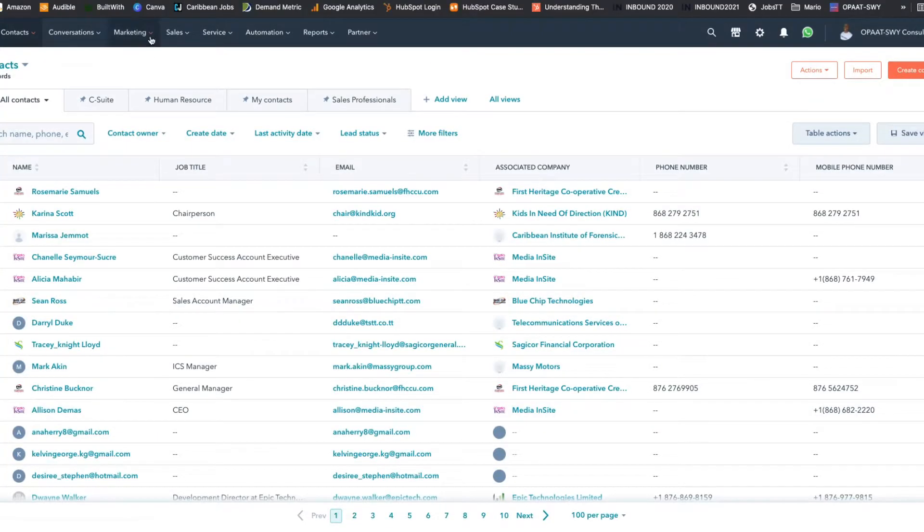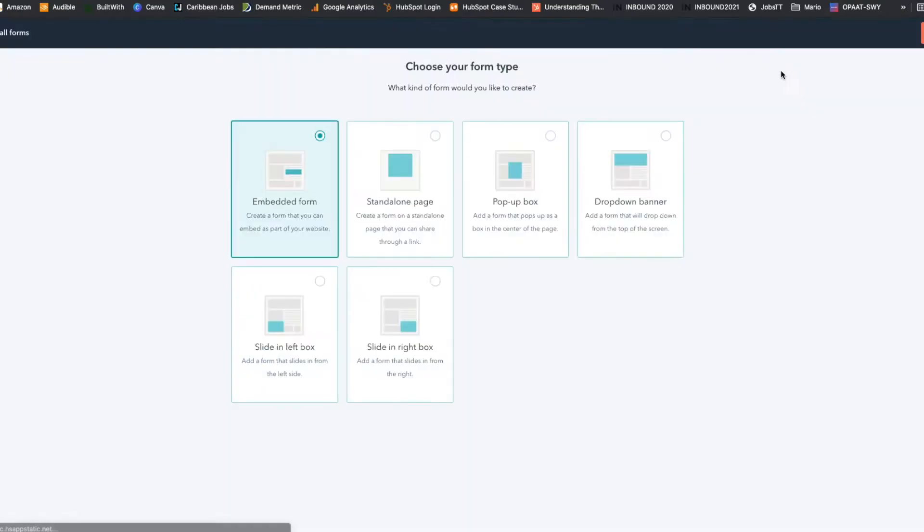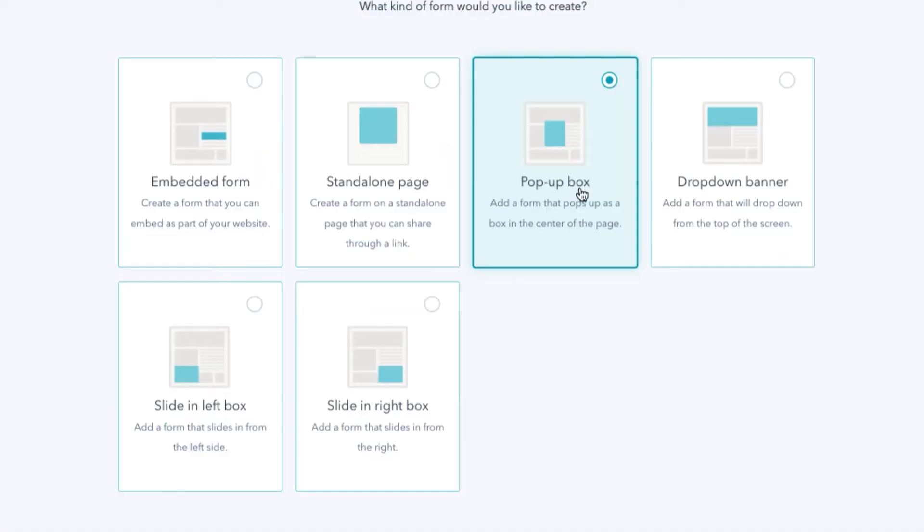My recommendation would be: do not use the Wix lightbox. What you can actually do is go into your HubSpot portal, go to Marketing, and come all the way down to Forms. You will see that HubSpot actually has some options in there for you to choose.